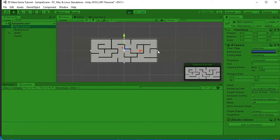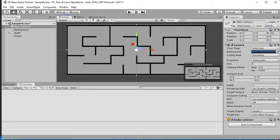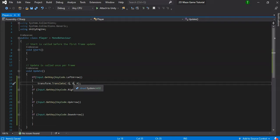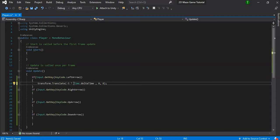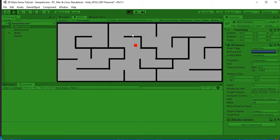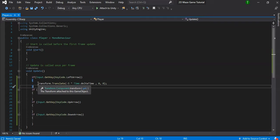Testing with a value of negative five moves the player quickly to the left — five units per frame is too fast. To smooth movement, multiply by Time.deltaTime so the translation is based on elapsed time rather than raw frames. Holding the key now moves the player at a controlled rate instead of jumping five units every frame.